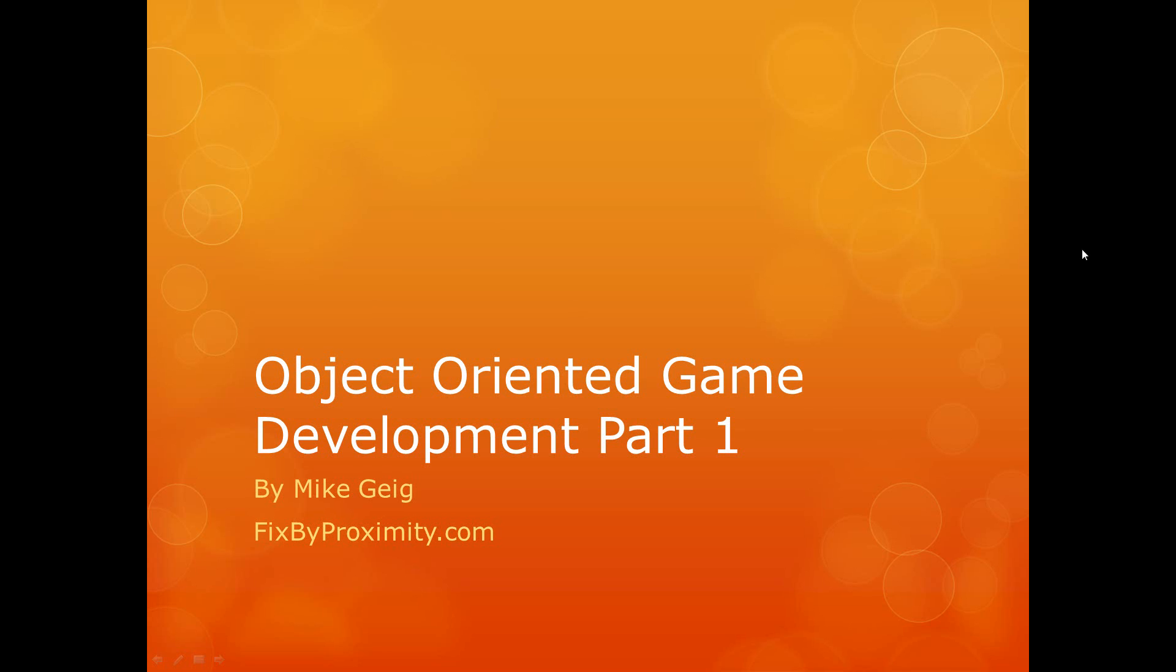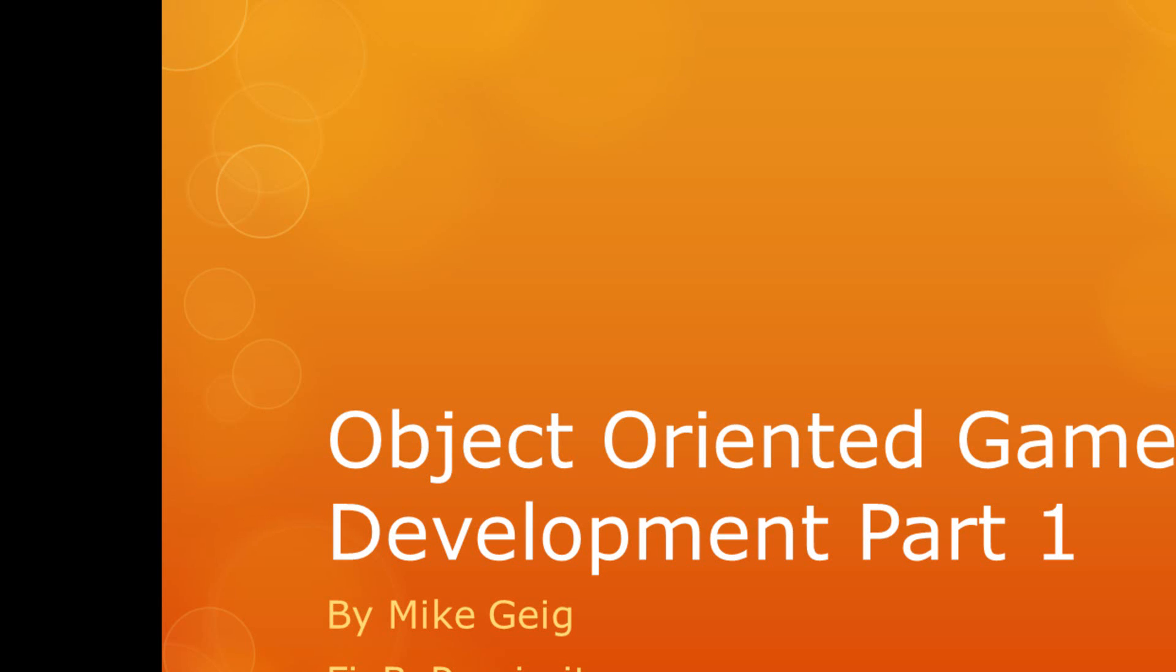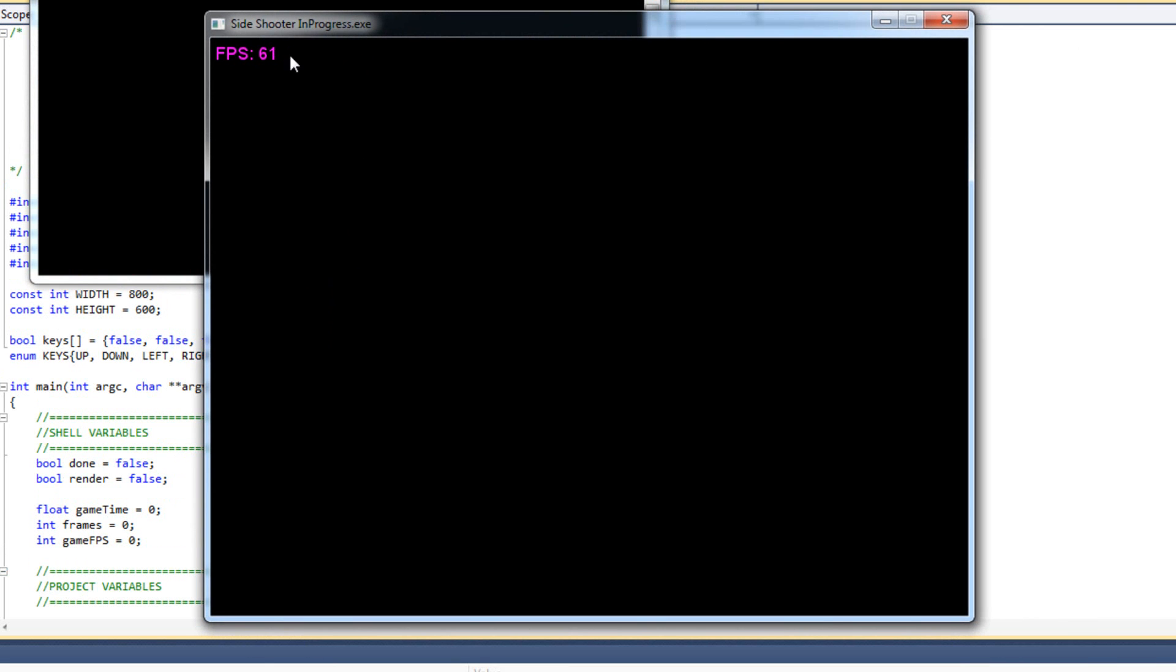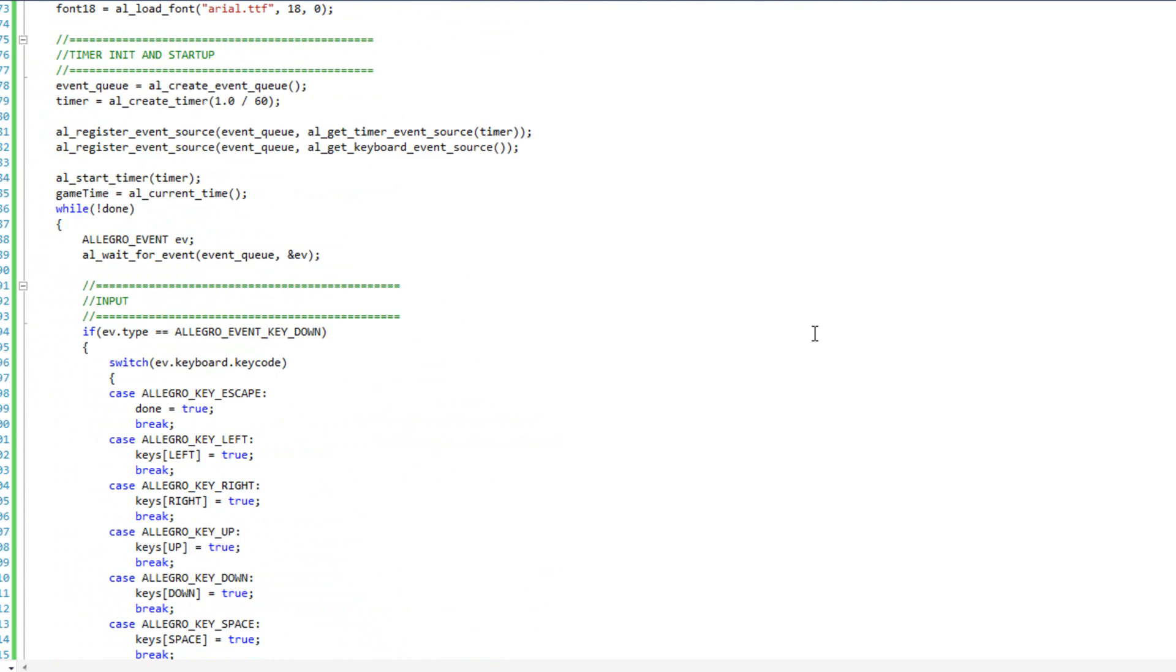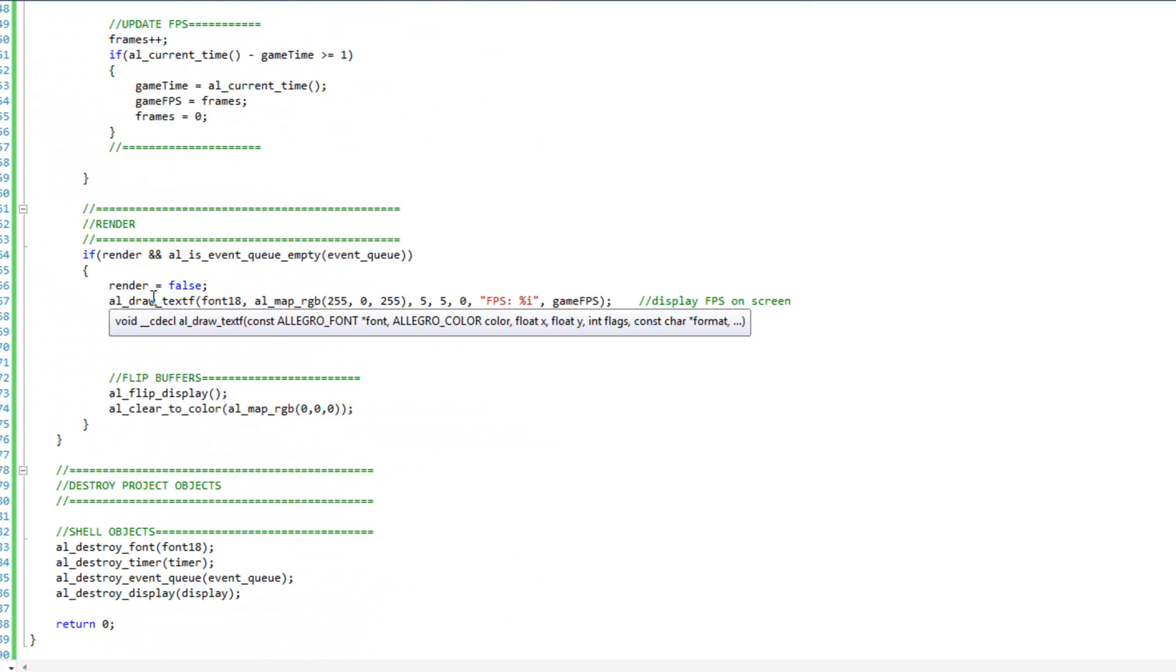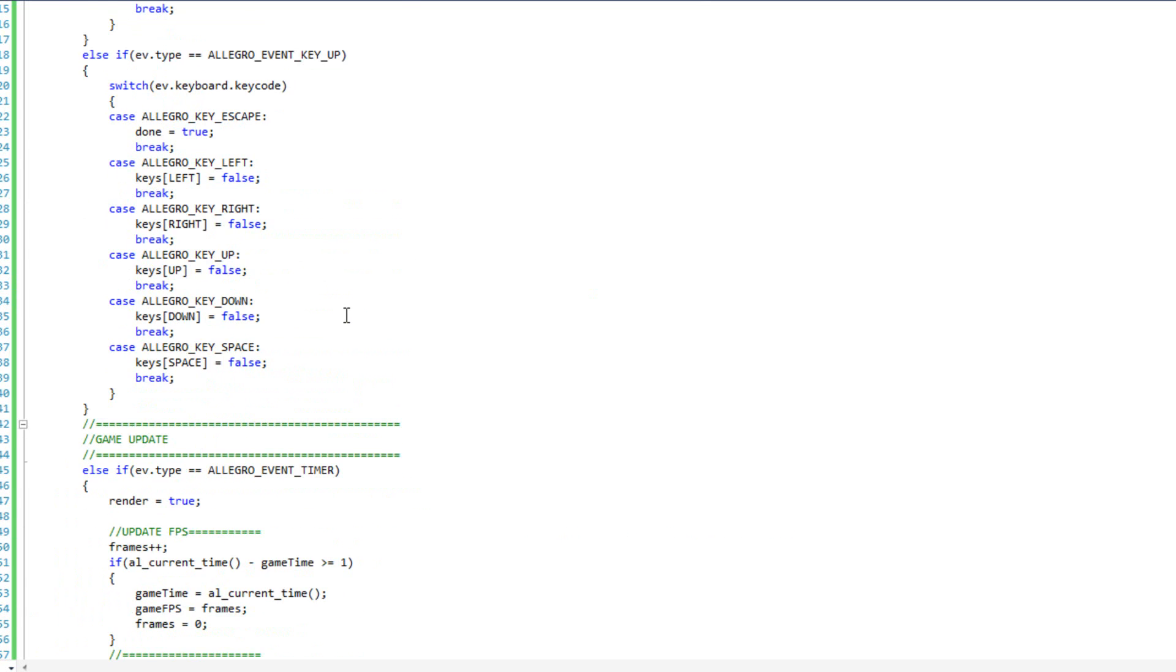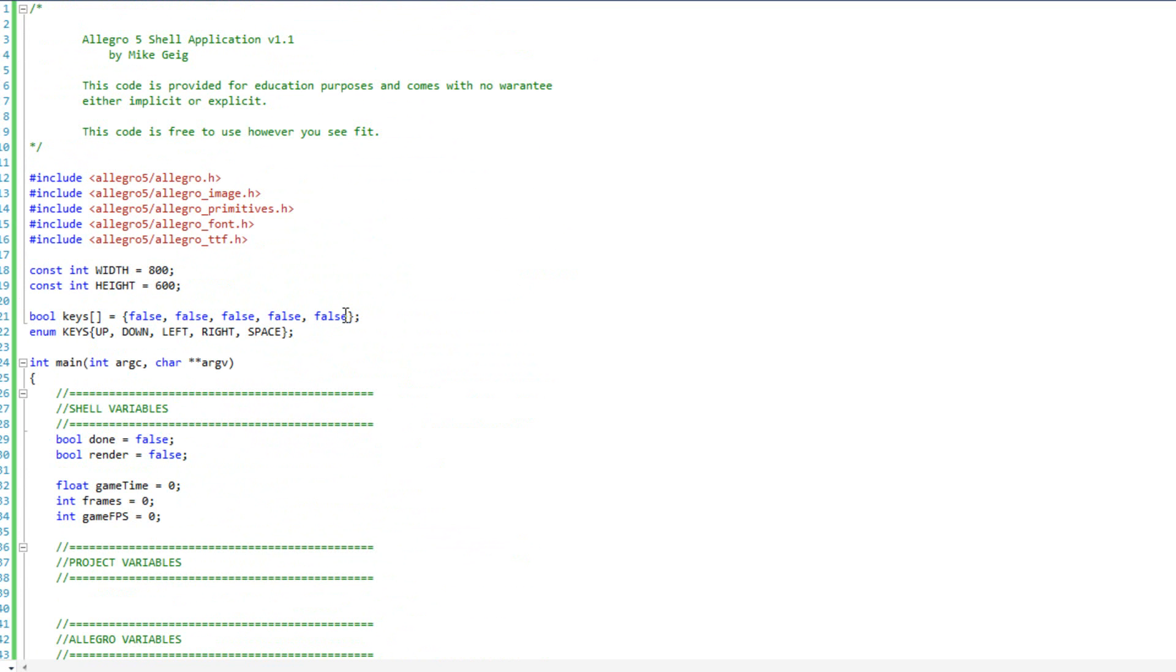With that said, we can go ahead and get started. What I have is just pretty much an empty project. I just started a new project, created a main.cpp, linked the library, and included my shell code. You can see the window, frames per second. This is all exactly as we've seen before. The first thing I want to do is come down to my render section and comment out the frames per second because I'm making a game and I don't really care. I'm just going to comment that out.